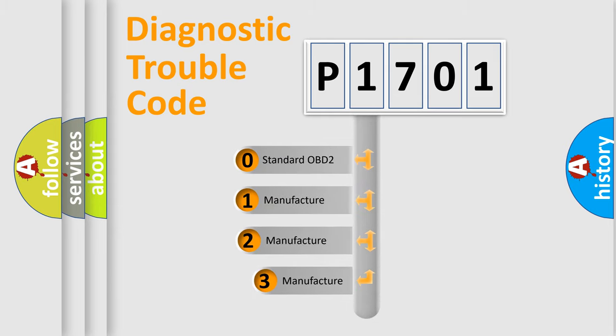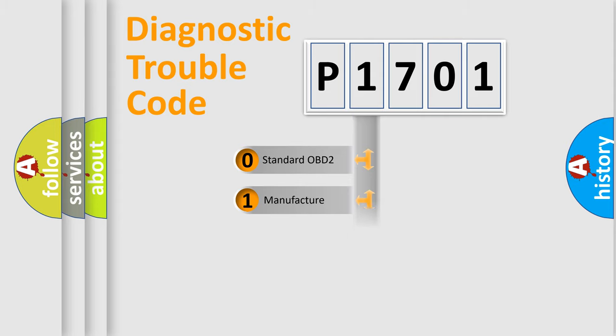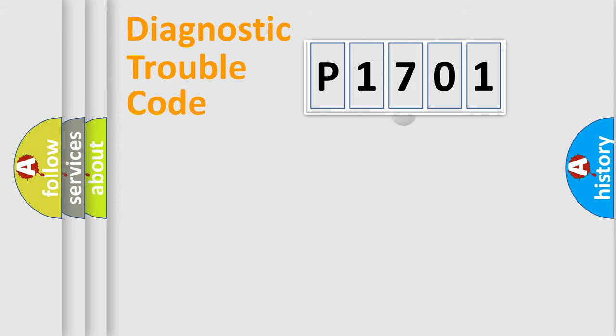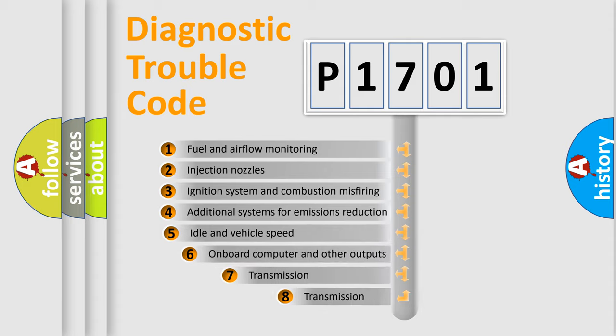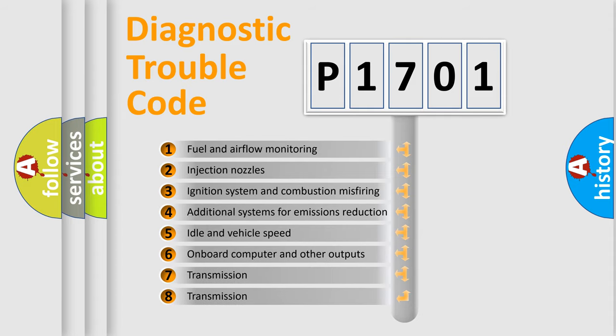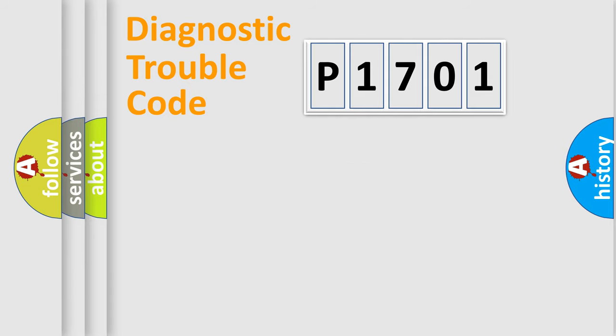If the second character is expressed as zero, it is a standardized error. In the case of numbers 1, 2, or 3, it is a manufacturer-specific error. The third character specifies a subset of errors. The distribution shown is valid only for the standardized DTC code.